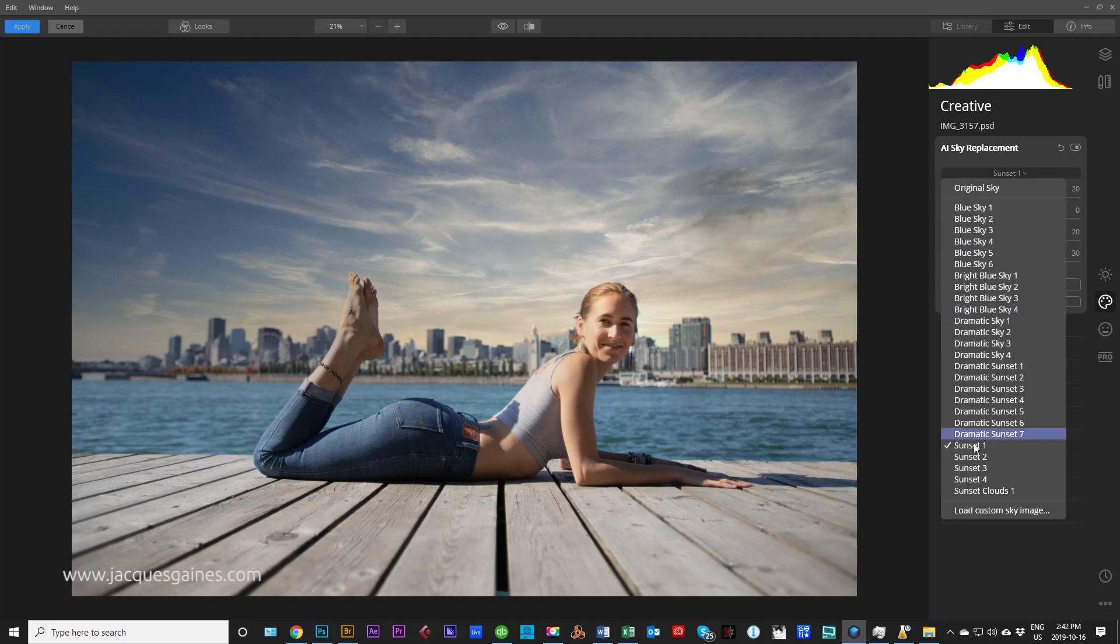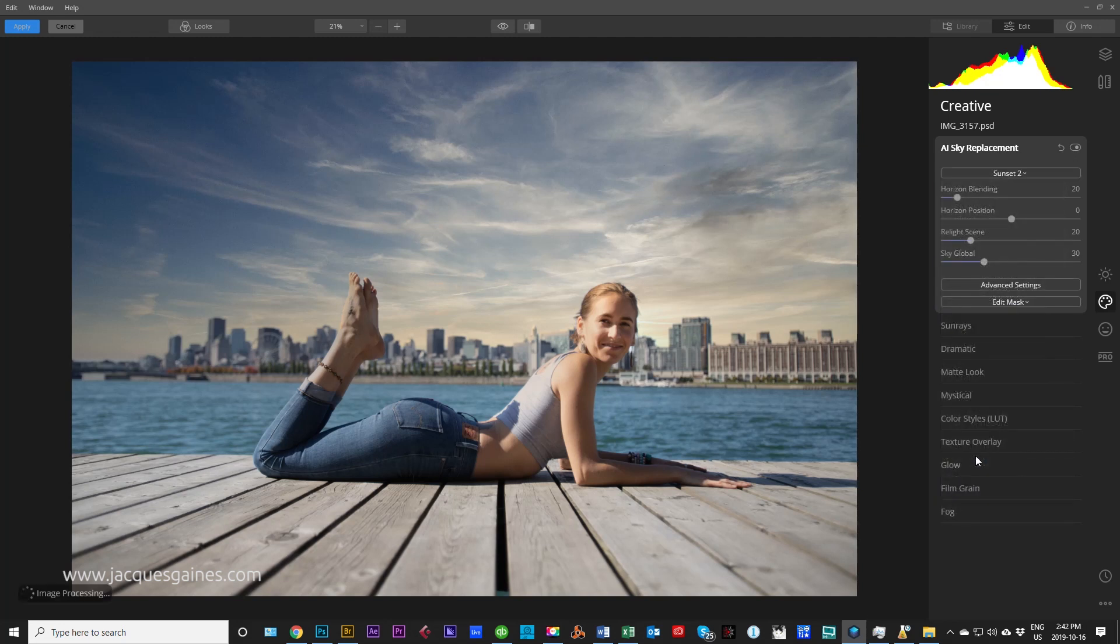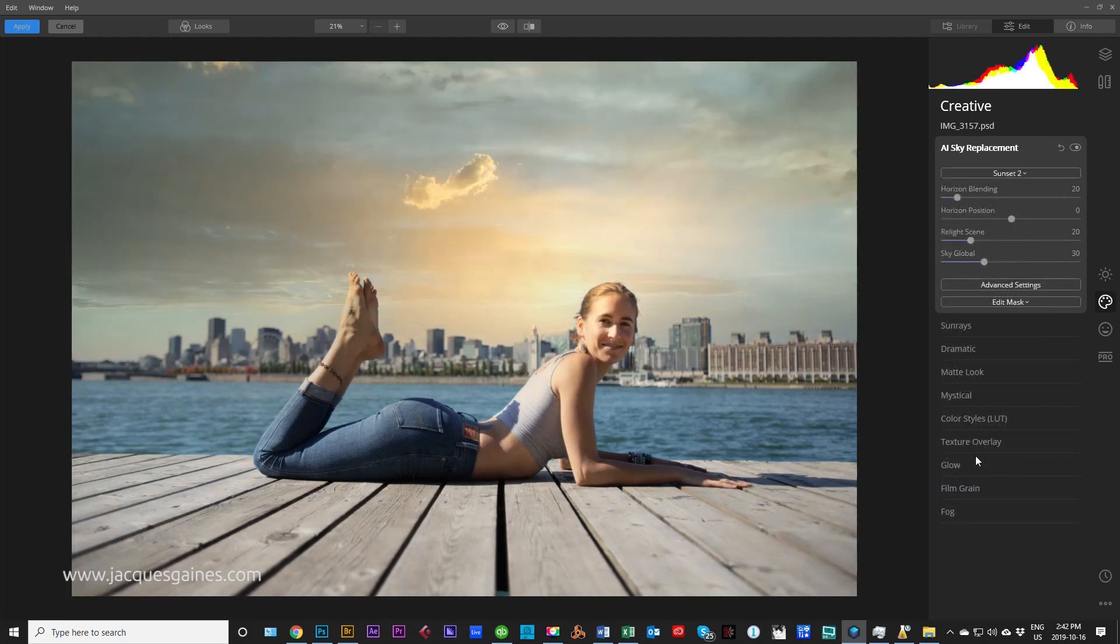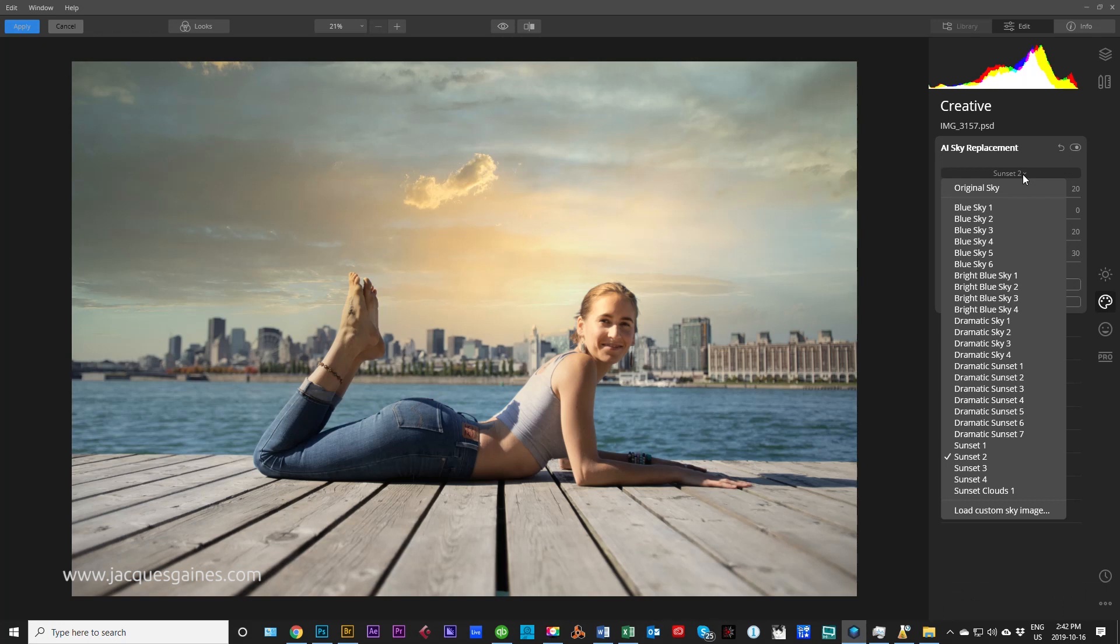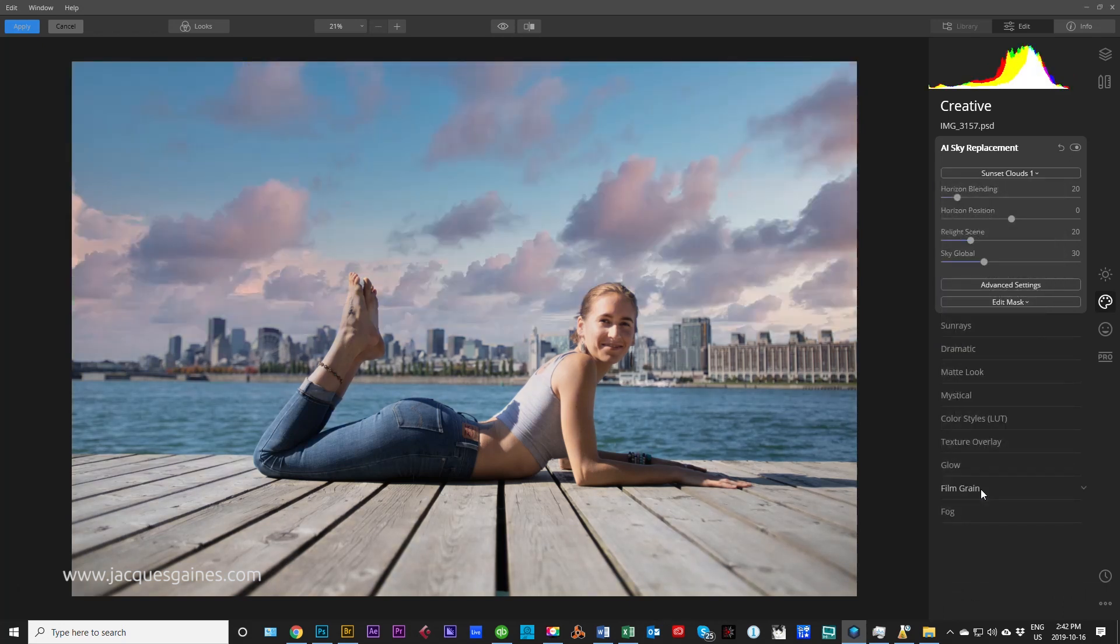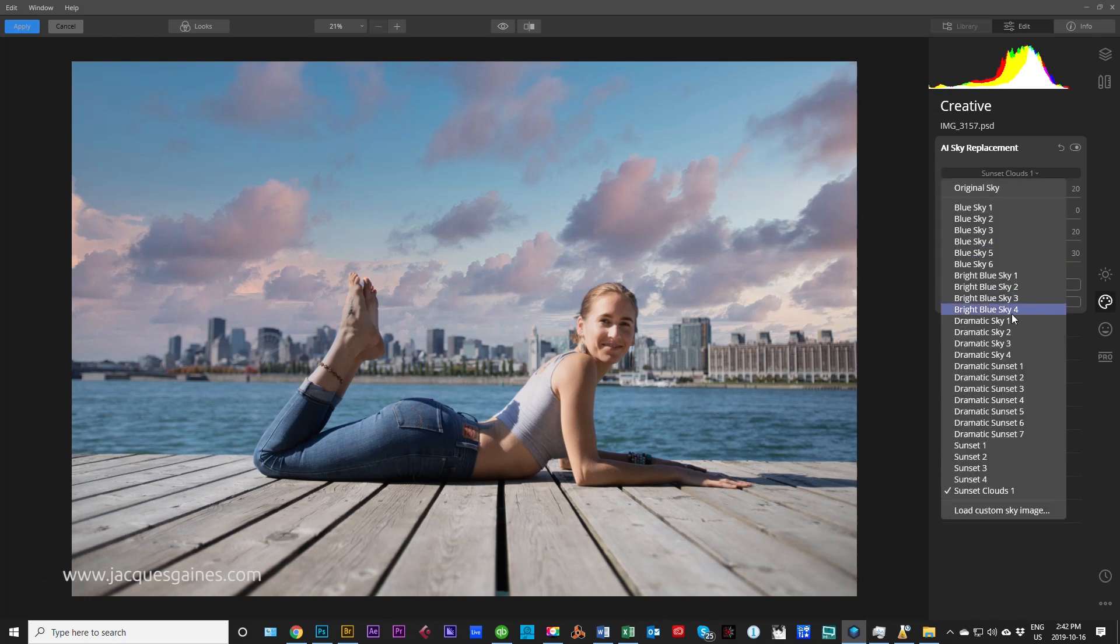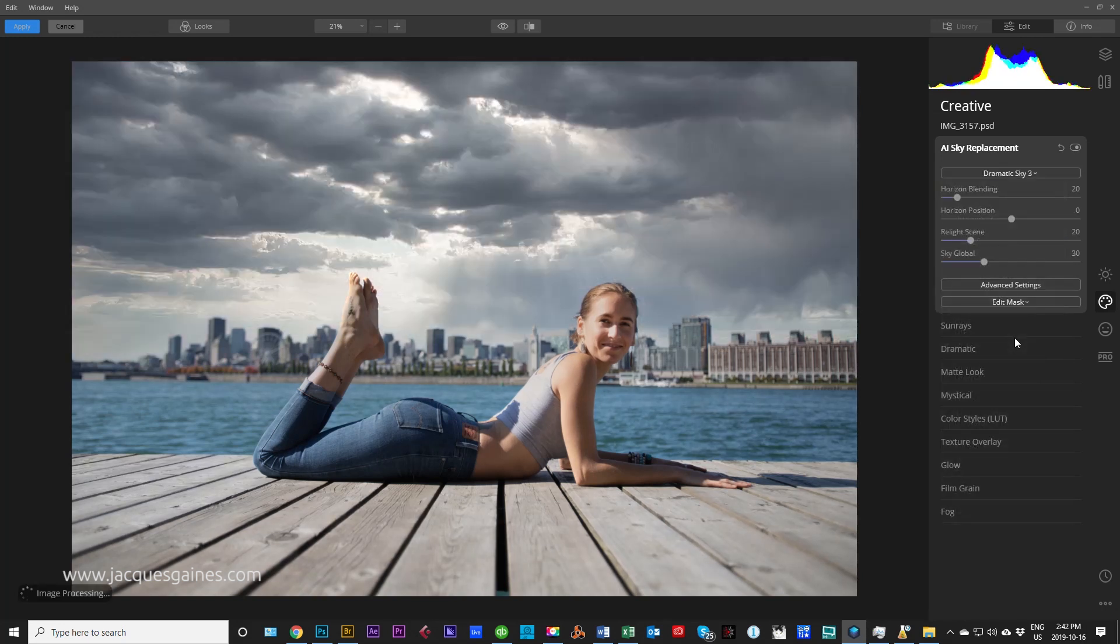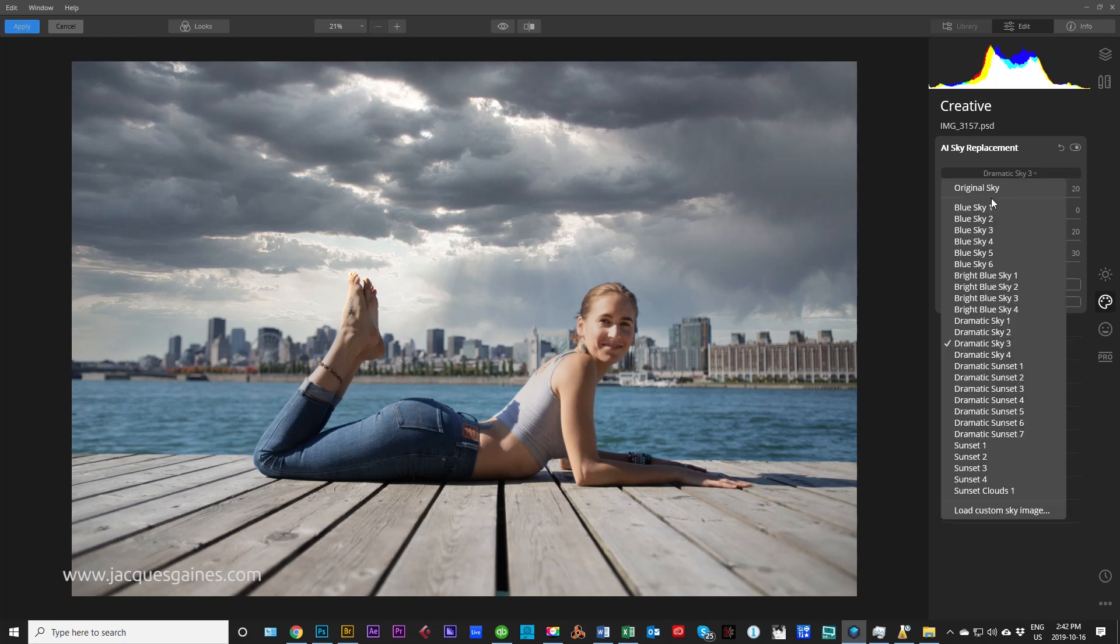We'll go through different ones. Sunset one, sunset two. Now pay attention to the subject and not necessarily the sky. Sunset clouds. If you look very carefully, you can see a lot of stuff happening to her underneath as we change. More grayish, she becomes a bit more grayish.